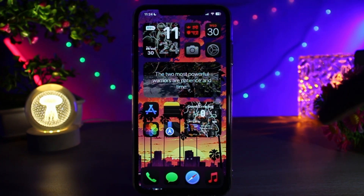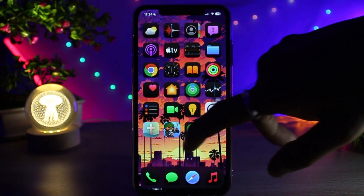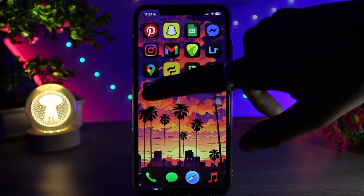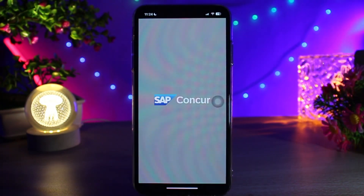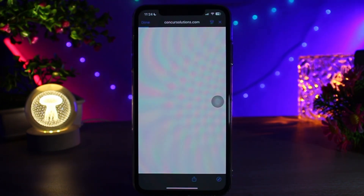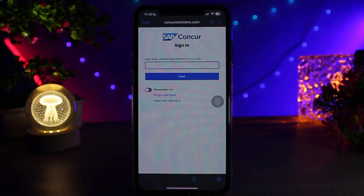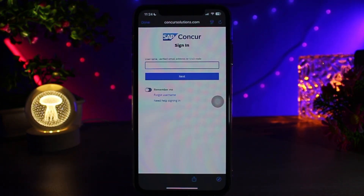In SAP Concur, what you need to do first is simply head over and open up your SAP Concur mobile app. Once you're inside, tap on the sign in option and be sure to be logged in with your company credentials.